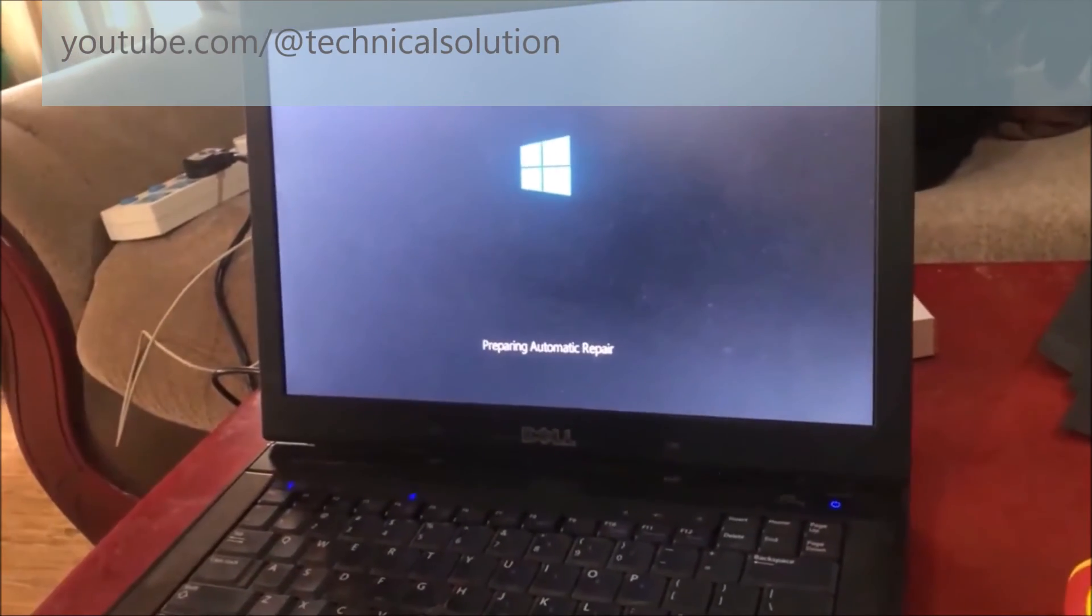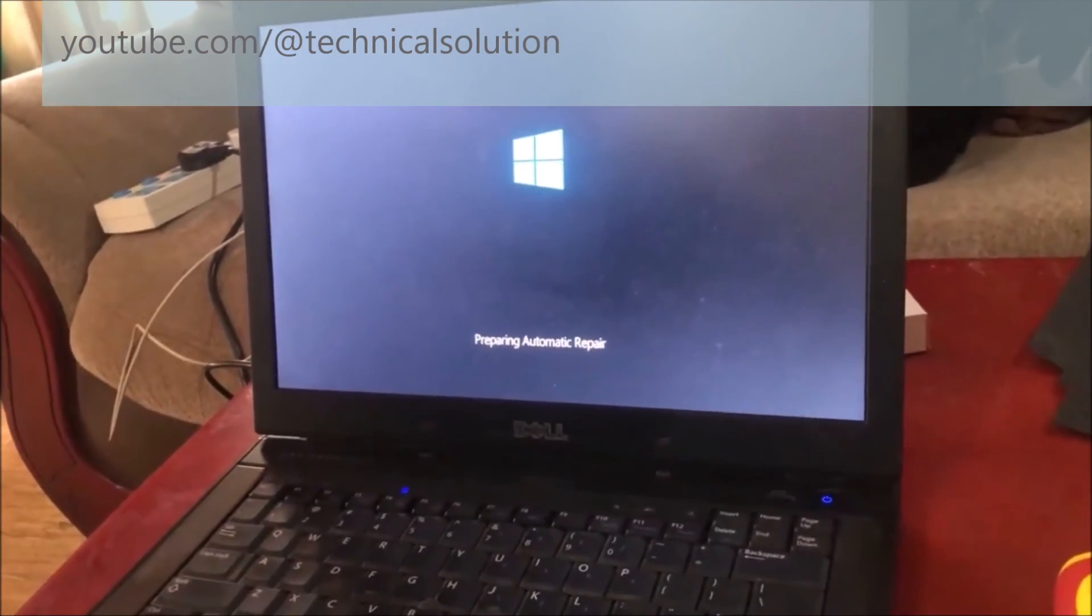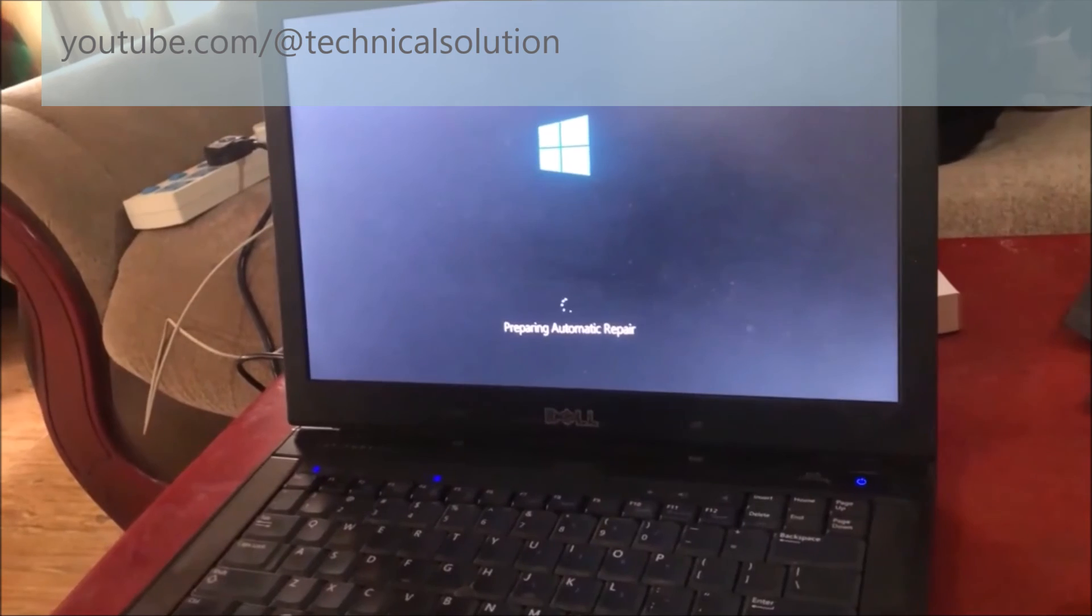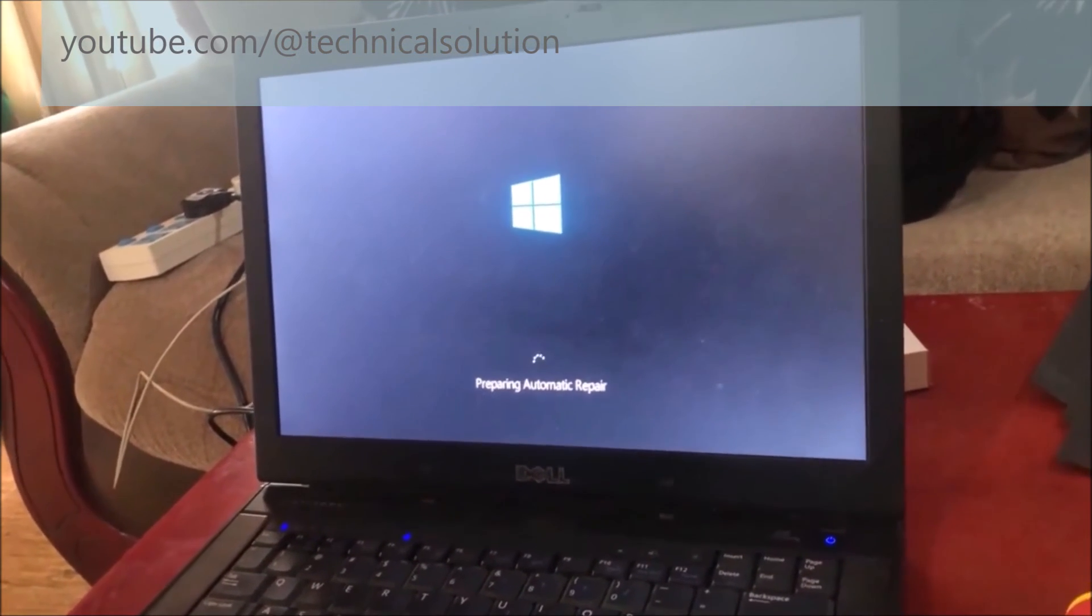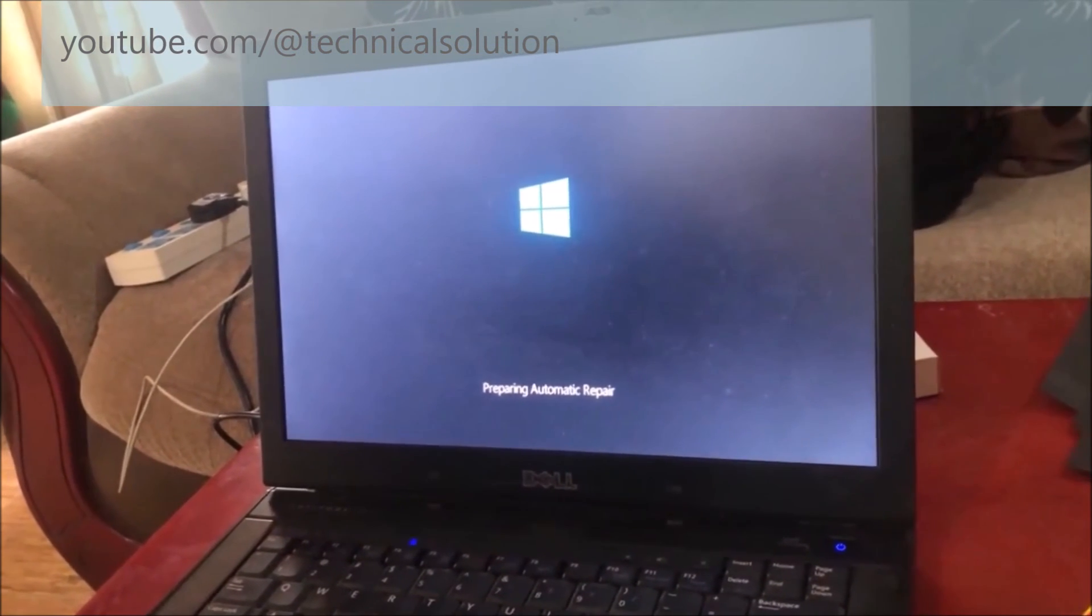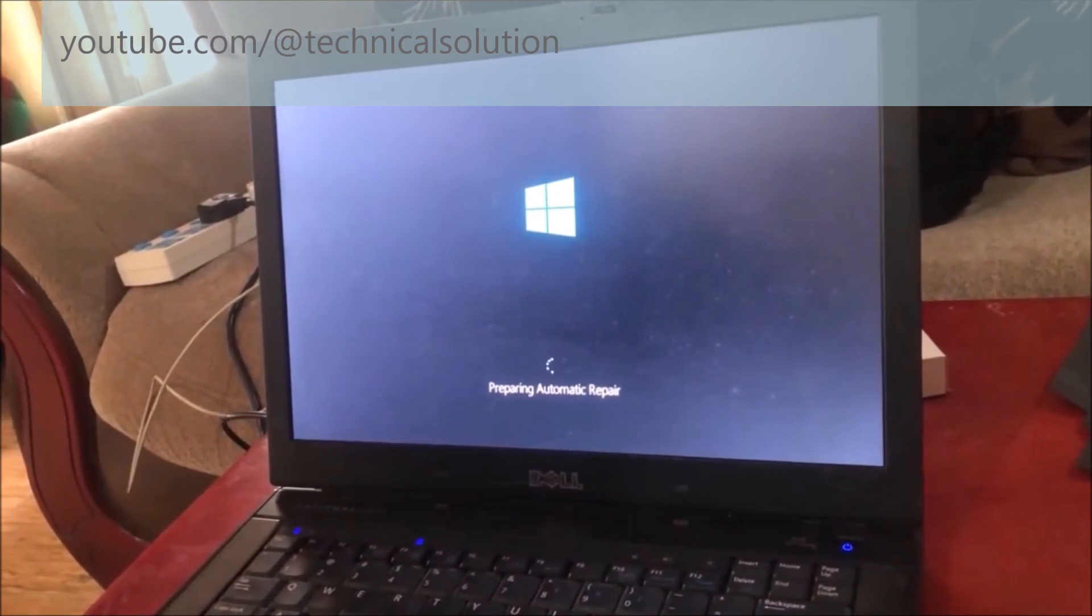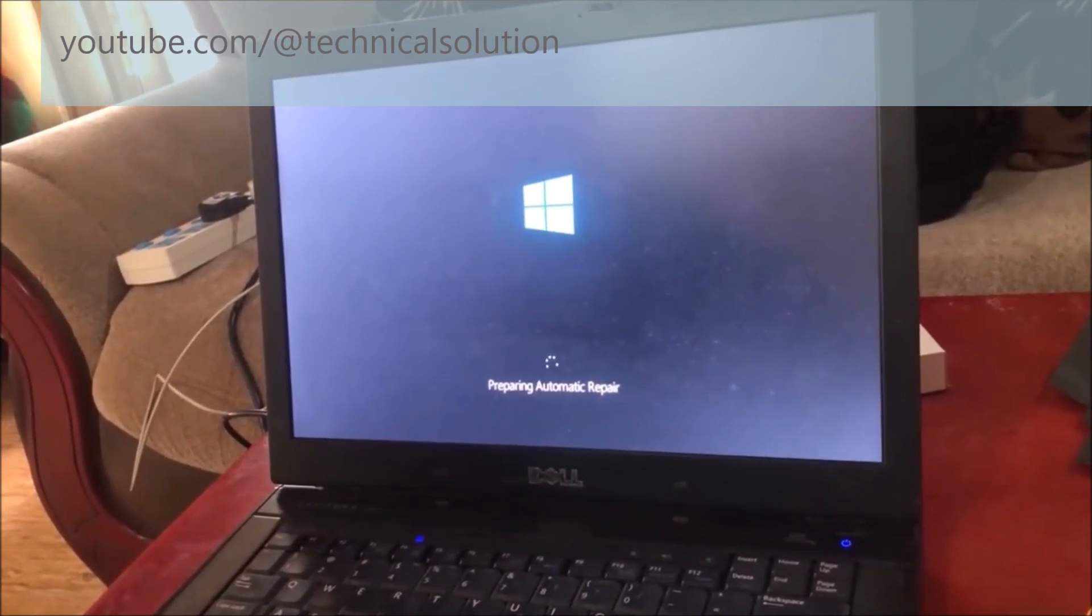You can see Windows is loading very well. Thanks for watching my YouTube videos, and I invite you to subscribe to my YouTube channel.